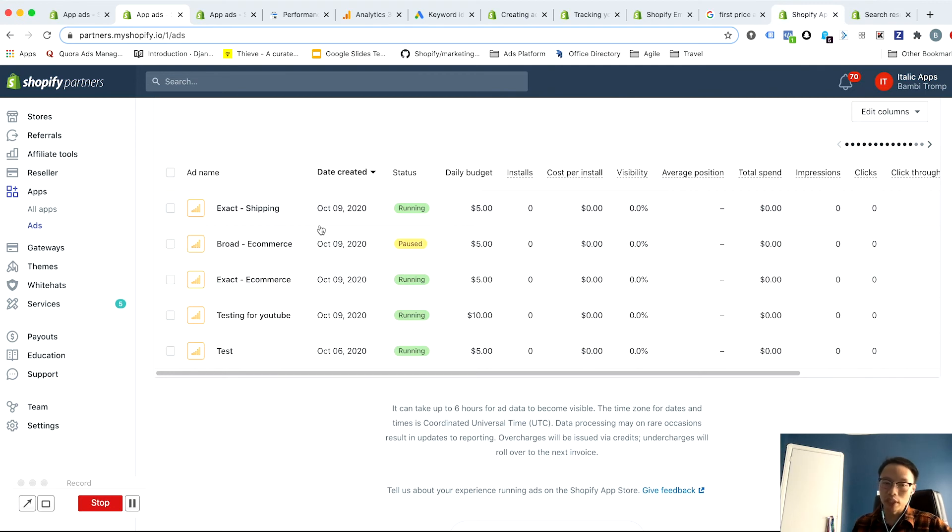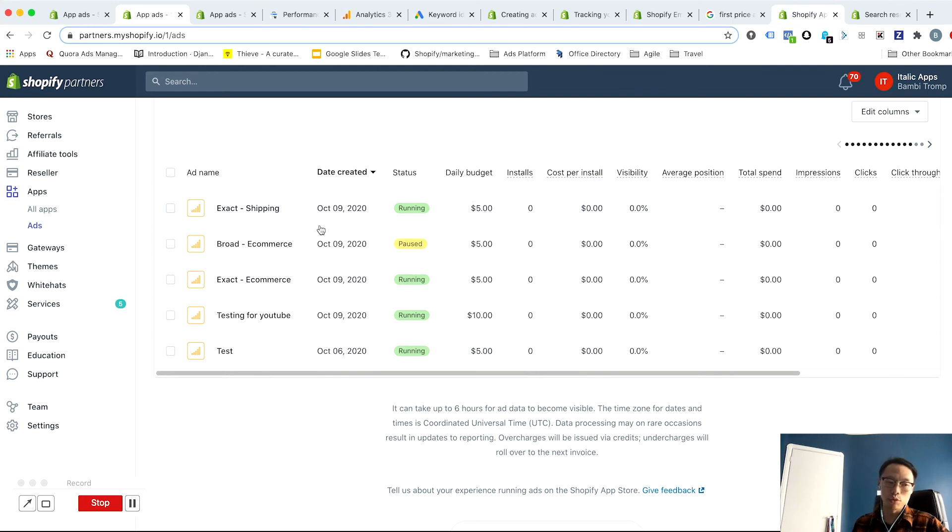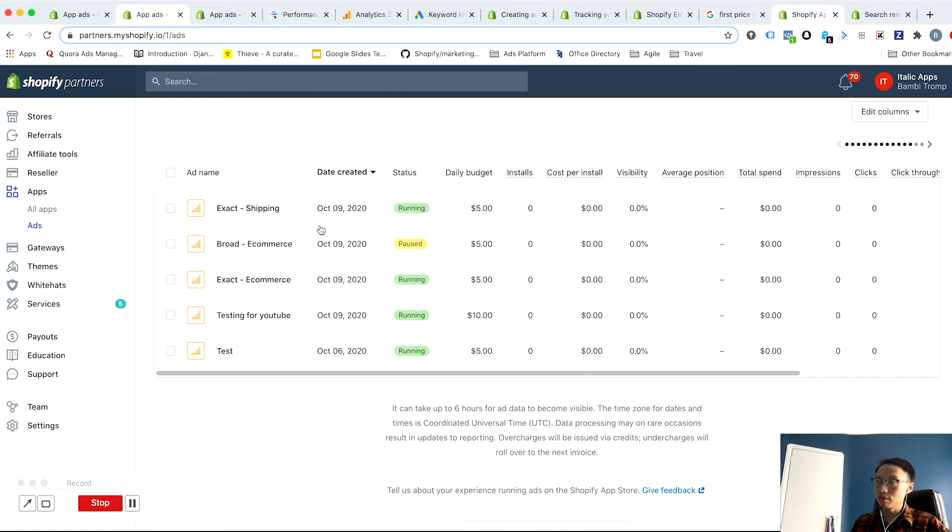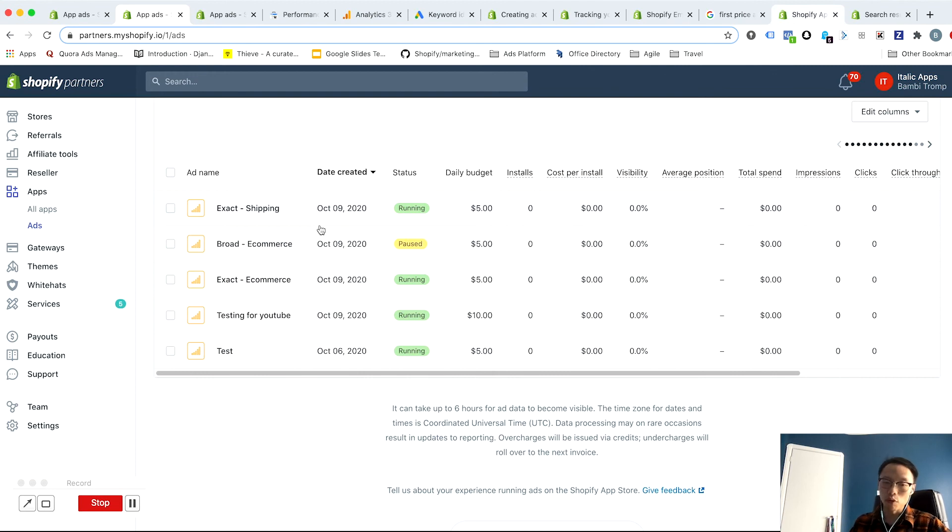Just to sort of recap here, you generally want to separate out at least your exact match from your broad match keywords, just so you can focus your budget on performing keywords for exact match campaigns. And a more optimal way to structure these usually is to separate these by exact broad and by theme so that you know which theme is producing what type of results.